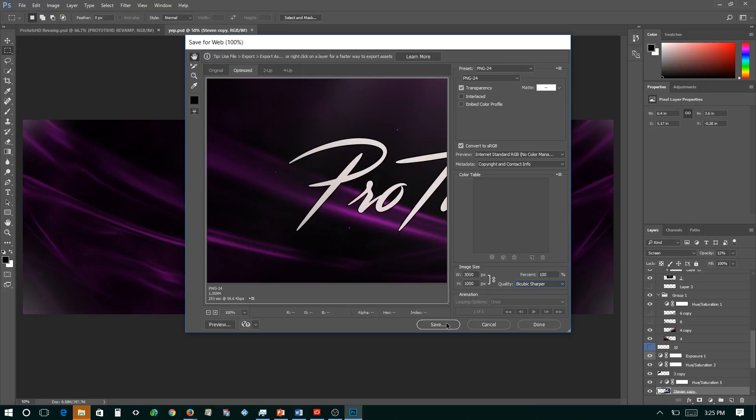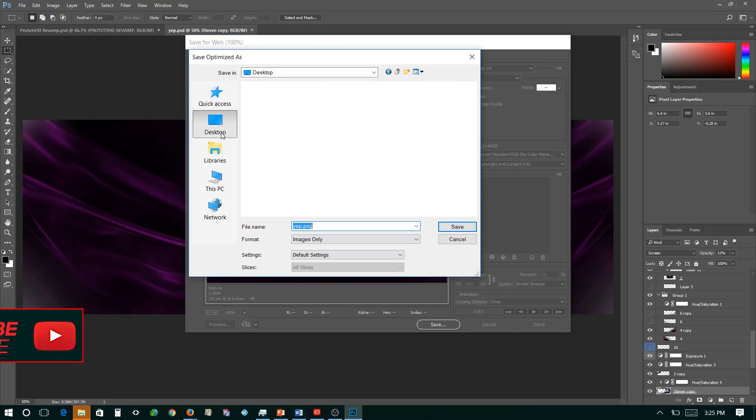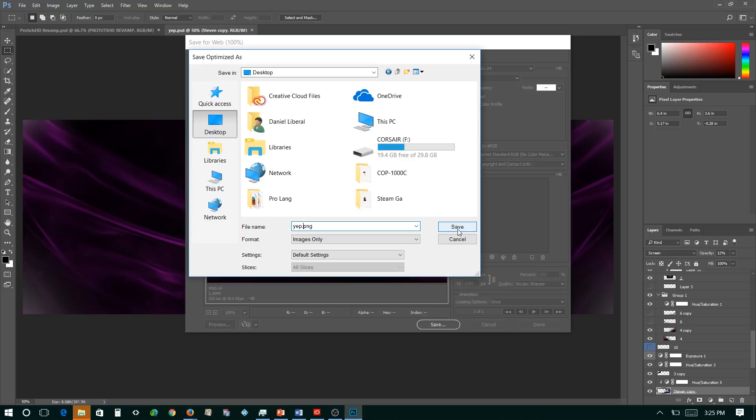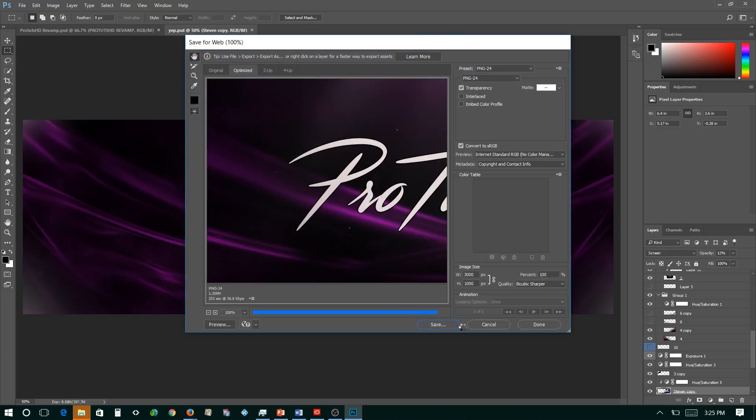So now click Save. Go to Desktop and I'm just going to save this as PNG. So just choose any of that. Select Save.